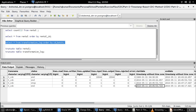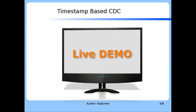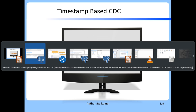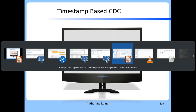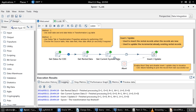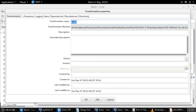This demo has given details on what timestamp based CDC implementation is and how it works through Pentaho's standard transformation logging table feature. Users can also implement their own transformation execution tracking table to capture start and end times and perform incremental data loading based on that. This demo shows one of the ways this can be achieved through Pentaho Kettle's standard logging table feature.